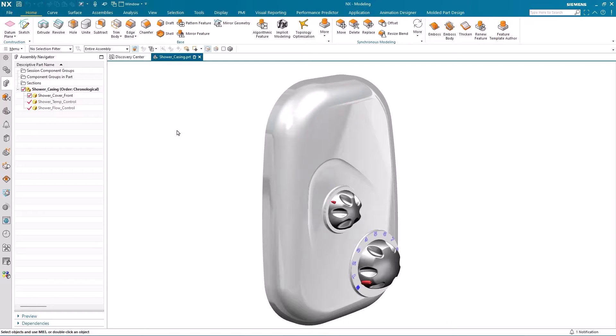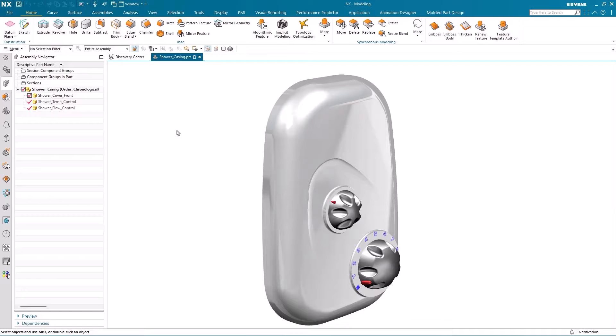Hello, my name is Paul Bevan from Siemens Digital Industries Software and in this brief demonstration I'd like to take you through an enhancement to algorithmic modeling in the December 2023 release of NX.